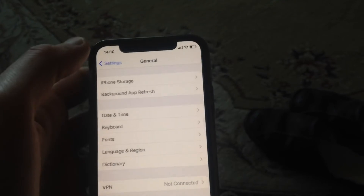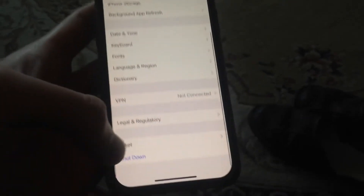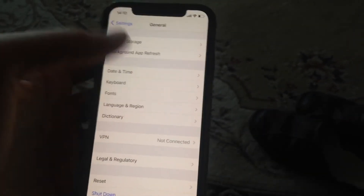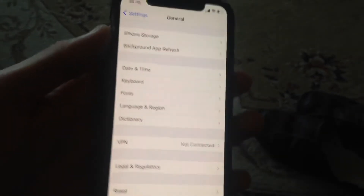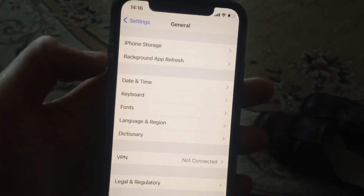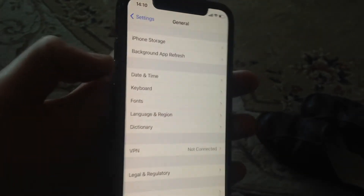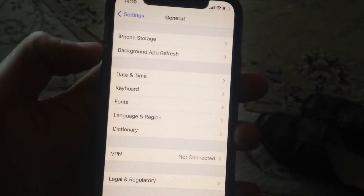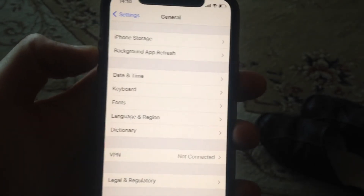If that doesn't help either, try shutting down and restarting your phone. If that still doesn't help, the last option is to force restart your phone.